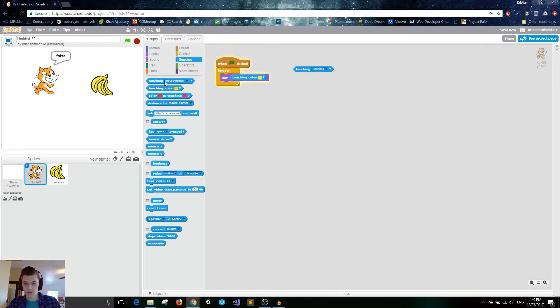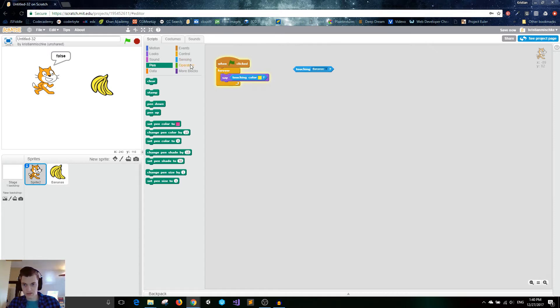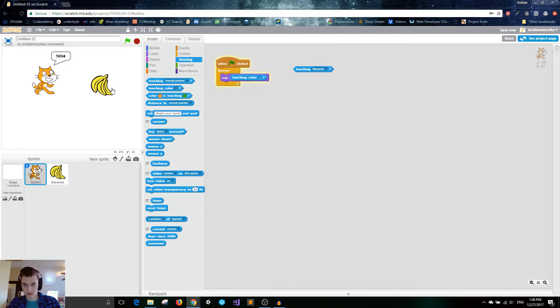And these colors can also work with the pen blocks if you've already discovered that section. And they even work with blocks in any single sprite. So that's touching color.